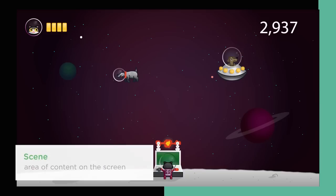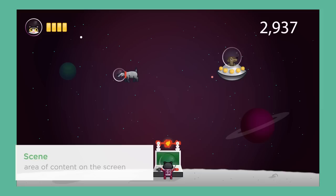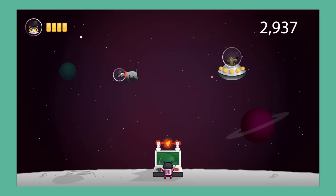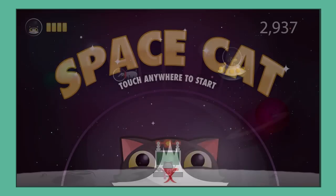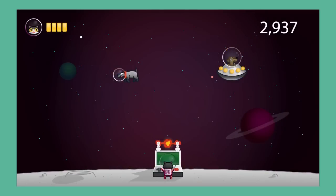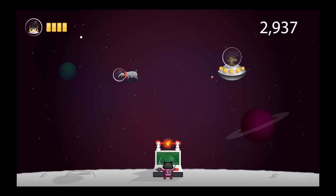Scene — a scene represents an area of content on the screen. It is also responsible for animating and rendering the display of individual nodes in a scene. For example, in our game, we have a title scene and a gameplay scene. You could have several different levels in a game, which could result in individual scenes for each level.